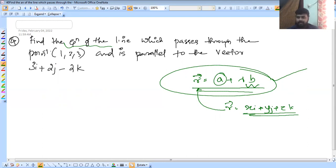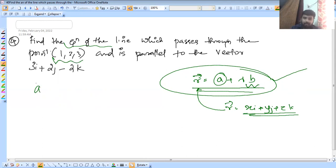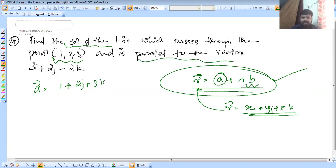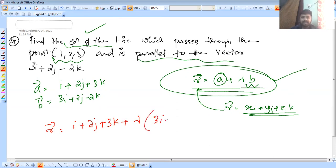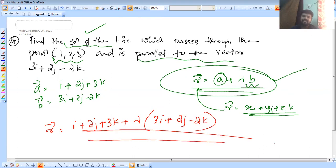The question: it is parallel to a point, it is perpendicular to a point. The first question — what is the vector? The point is i + 2j + 3k, parallel to the vector 3i + 2j minus 2k. So the equation of the line is: r = i + 2j + 3k + lambda(3i + 2j minus 2k). This is the equation of the line — very simple.